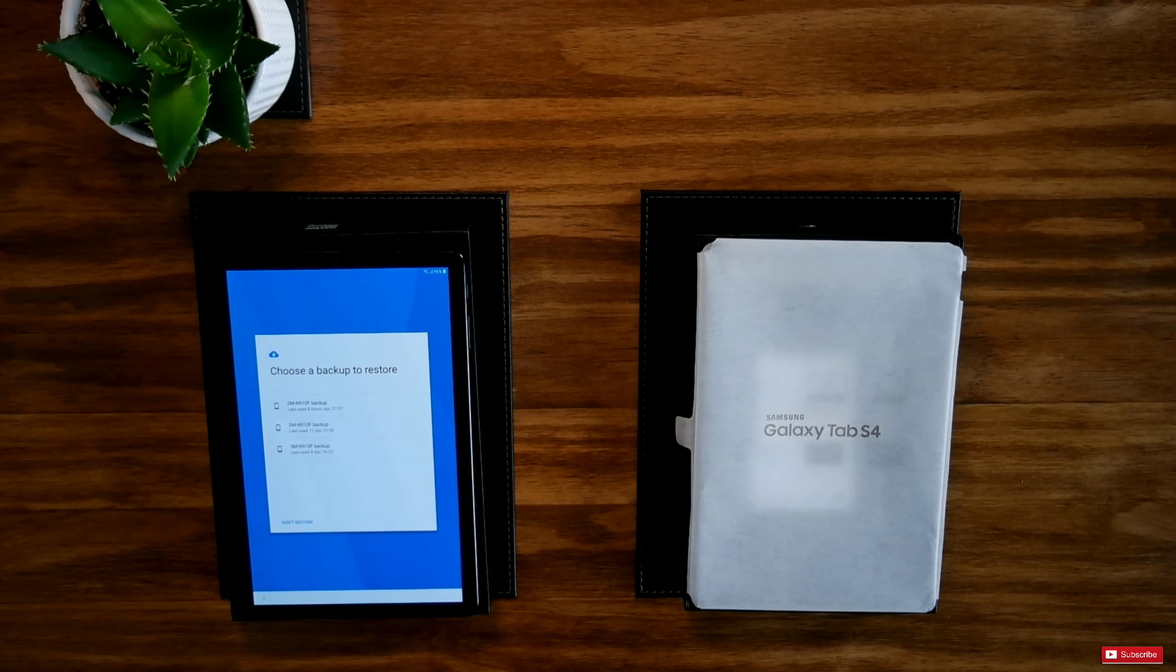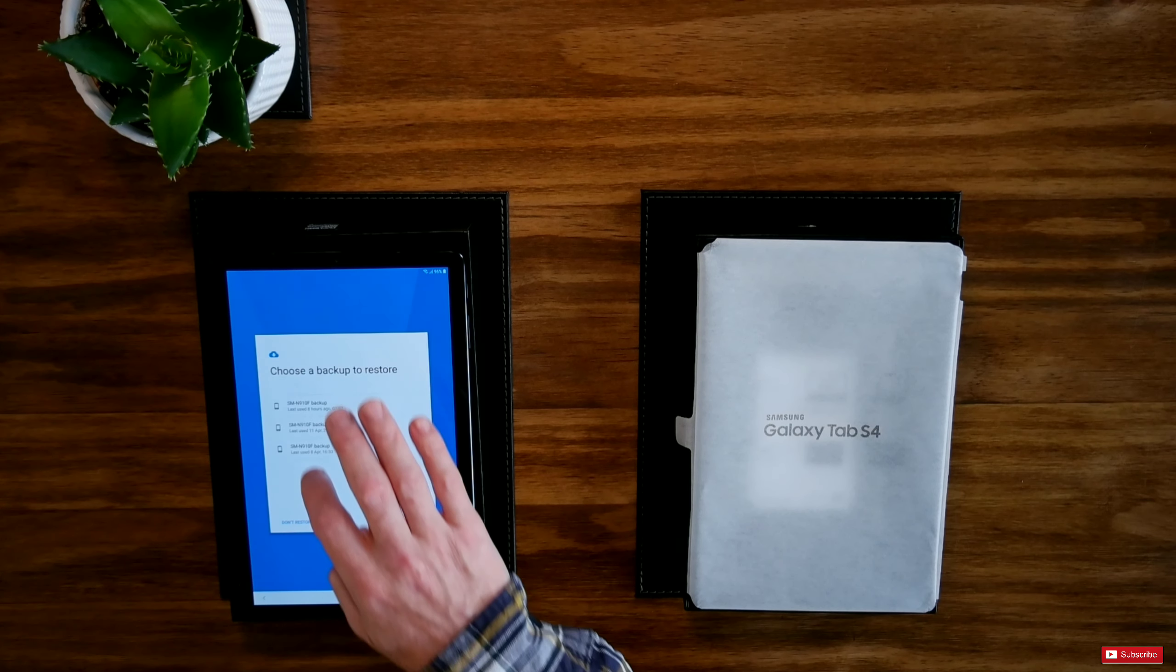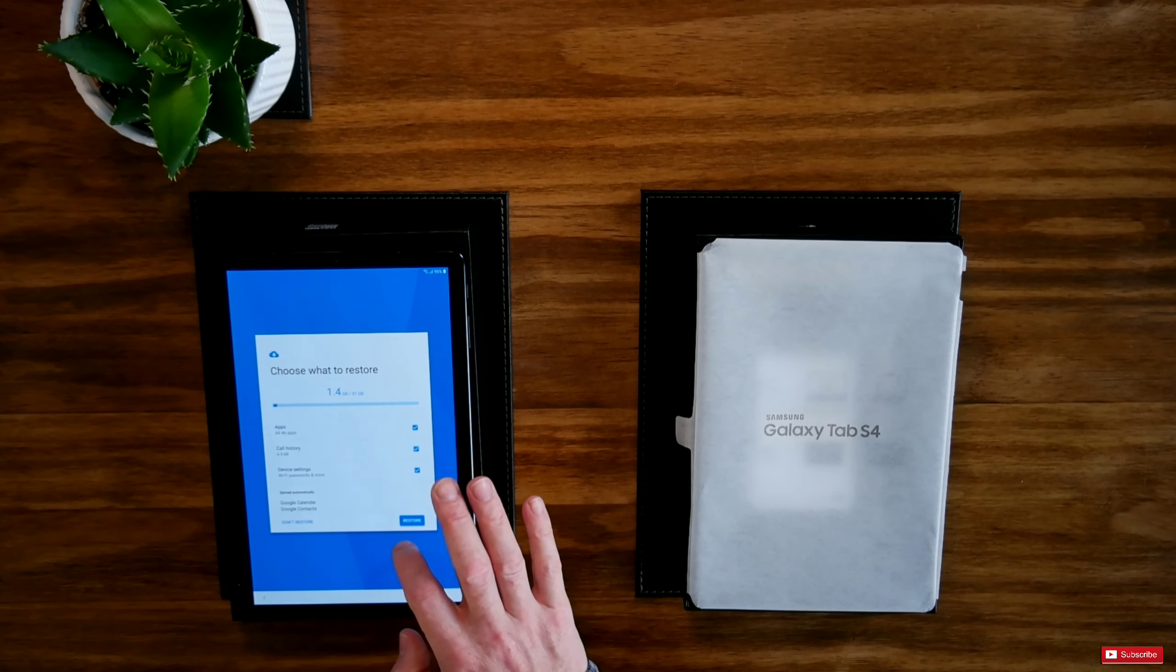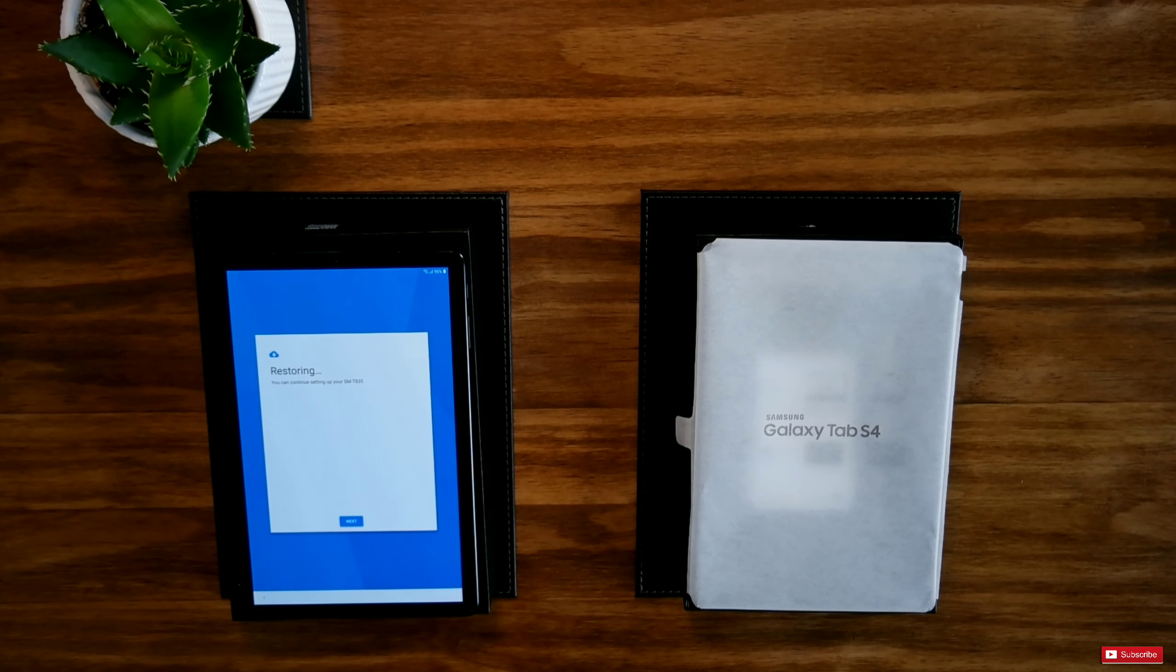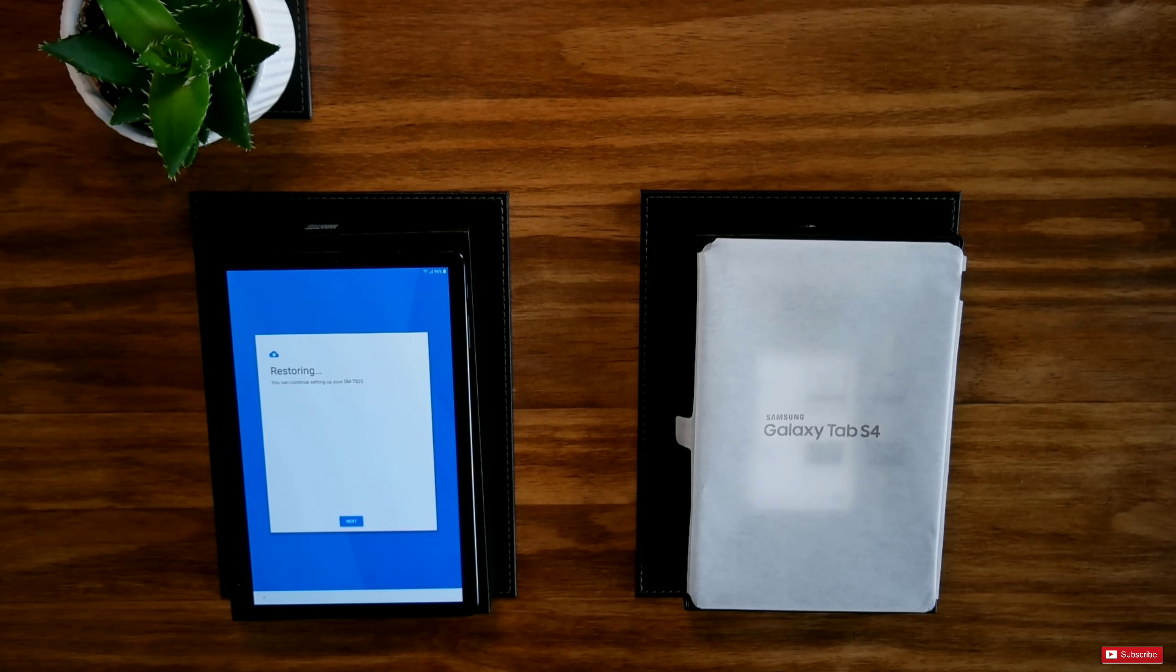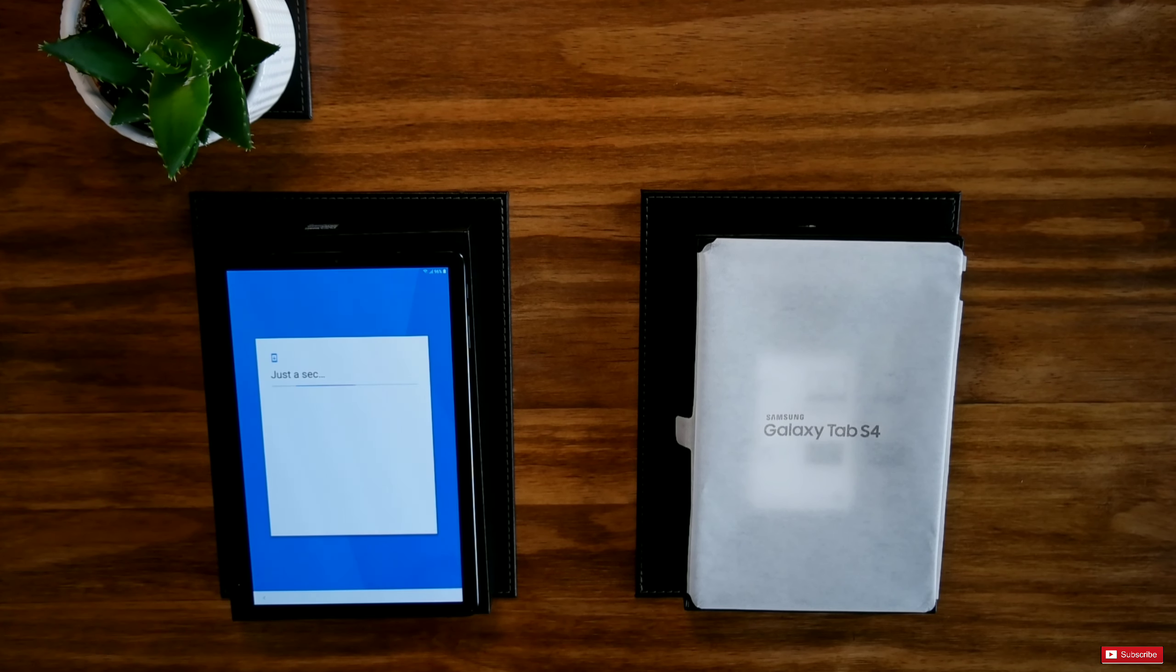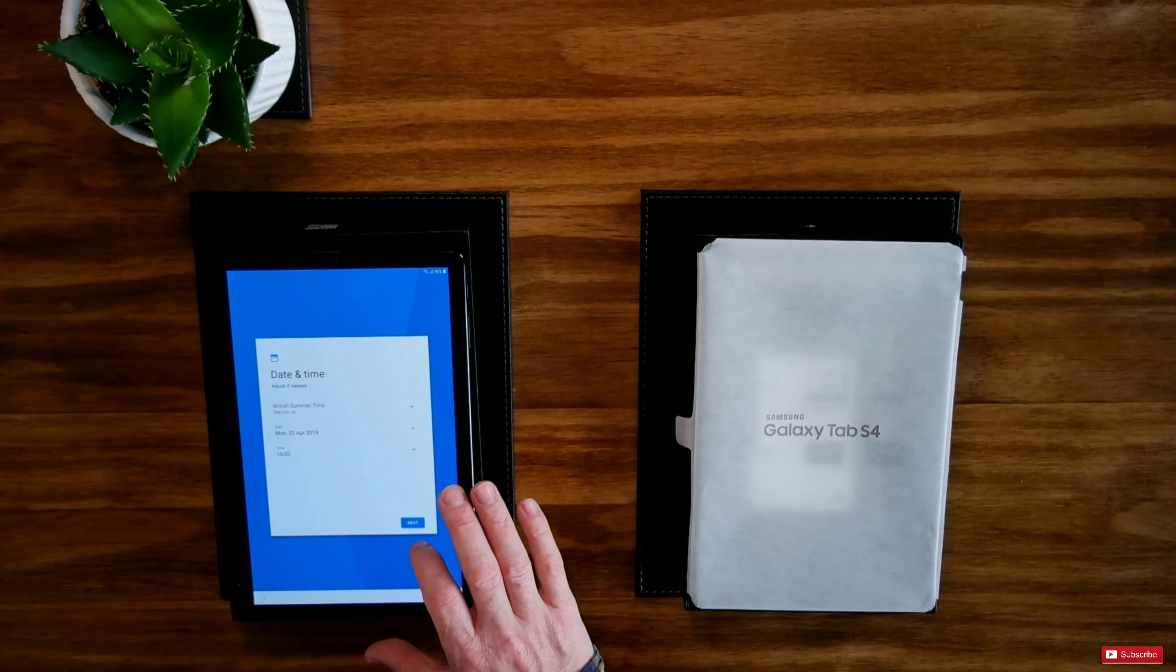Choose a backup to restore. Last used. That will be here. Choose what to restore. Restore everything. Restore and you can continue setting up your device.